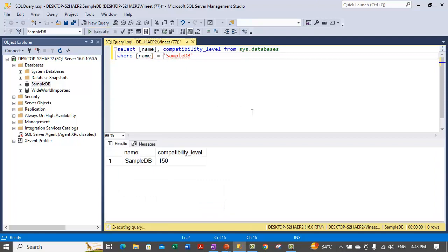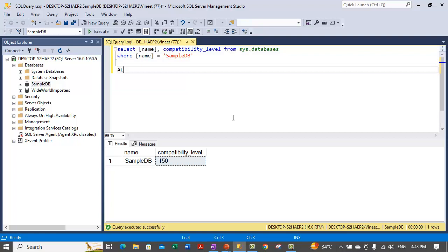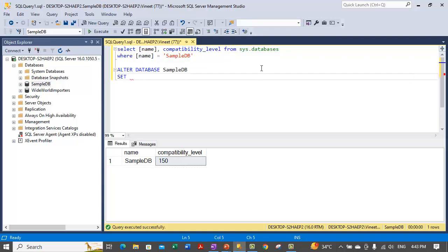Sample DB has a compatibility level of 150, which equals 2019. We want to set it to level 160. To do that, you need to perform the ALTER DATABASE statement: ALTER DATABASE sample DB SET. The sys.databases view contains the database properties. So we can change the compatibility level — let's change it to level 160, which is SQL Server 2022.